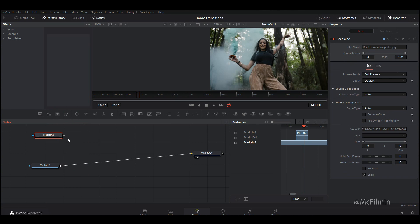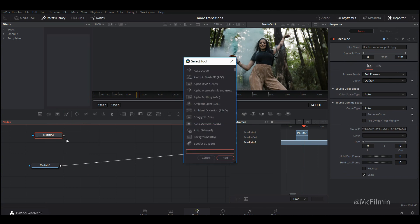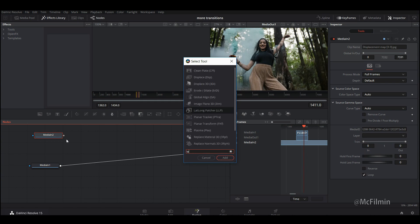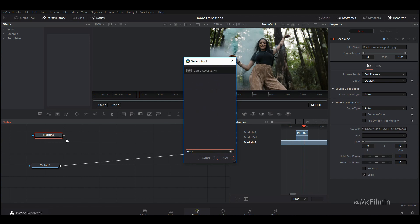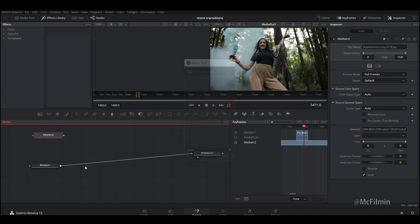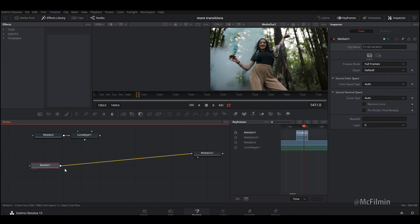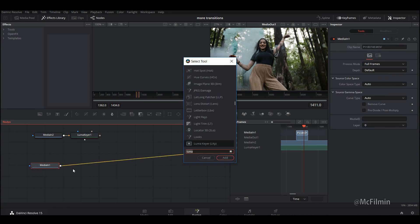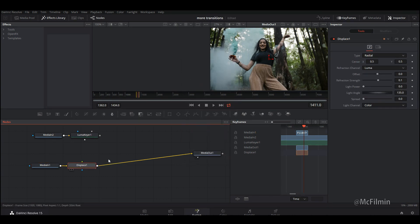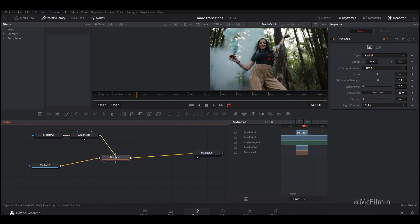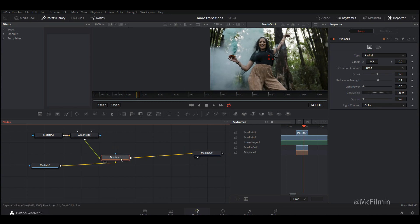I'm going to add a displacement map node. I'll press Shift+Space and add a Luma Key. Then I'm going to go to Media In, press Shift+Space again, and add another displacement map. I'm going to make sure the Luma Key is peak-whipped to the foreground.